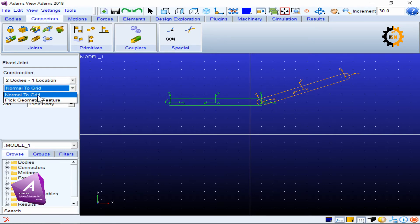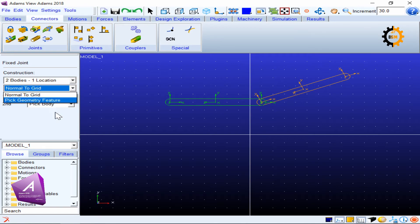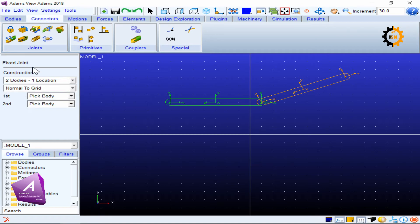For a fixed joint, this joint removes all degrees of motion between the two bodies — it does not allow any relative motion. Therefore, whether you choose 'normal to grid' or any other geometric feature, it will act the same way. For a fixed joint it does not make a lot of difference which orientation option you choose.